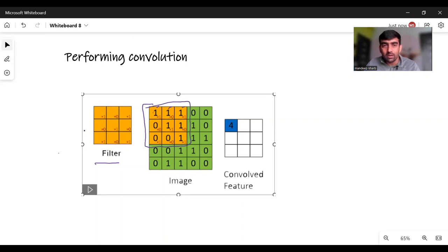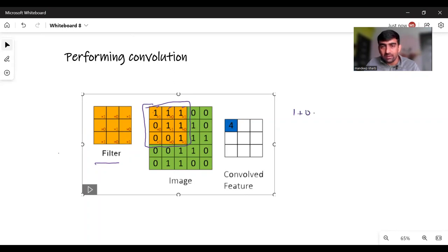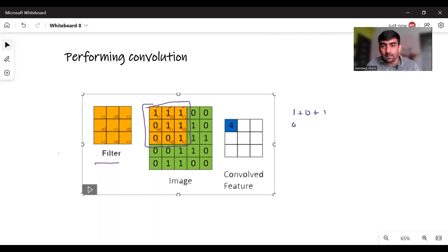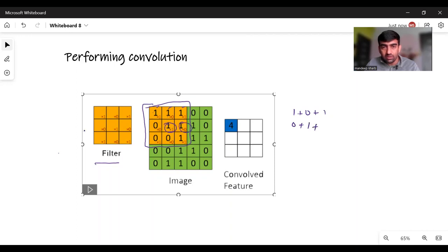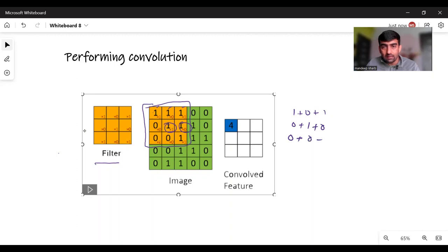The mathematical calculation we do is like for this region where my filter is put, I will do the multiplication of these values. So 1 into 1 is 1, then 1 into 0 is 0, then 1 into 1 is 1. I will do multiplication and then add the values. 0 into 0 is 0, 1 into 1 is 1, 1 into 1 is 1, 1 into 0 is 0, 0 into 1 is 0, 0 into 0 is 0. The same way, 1 into 1 is 1.